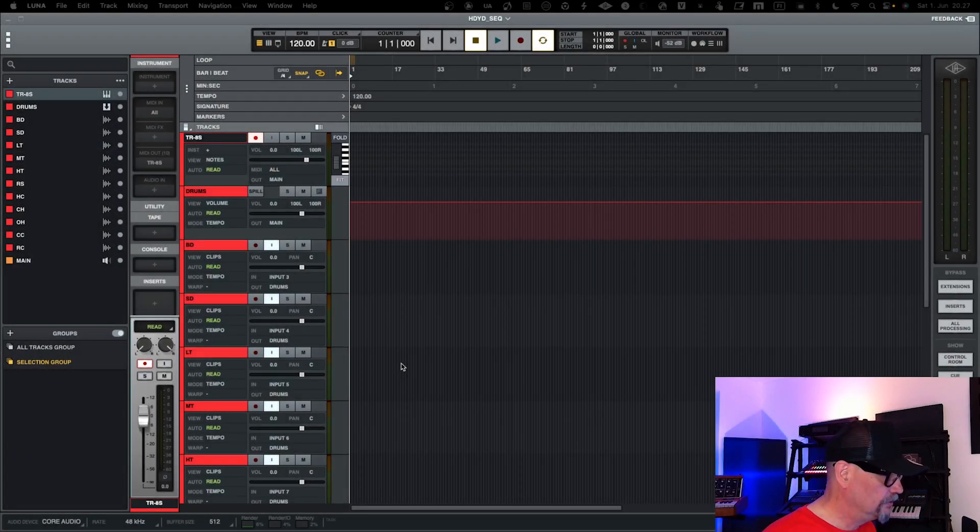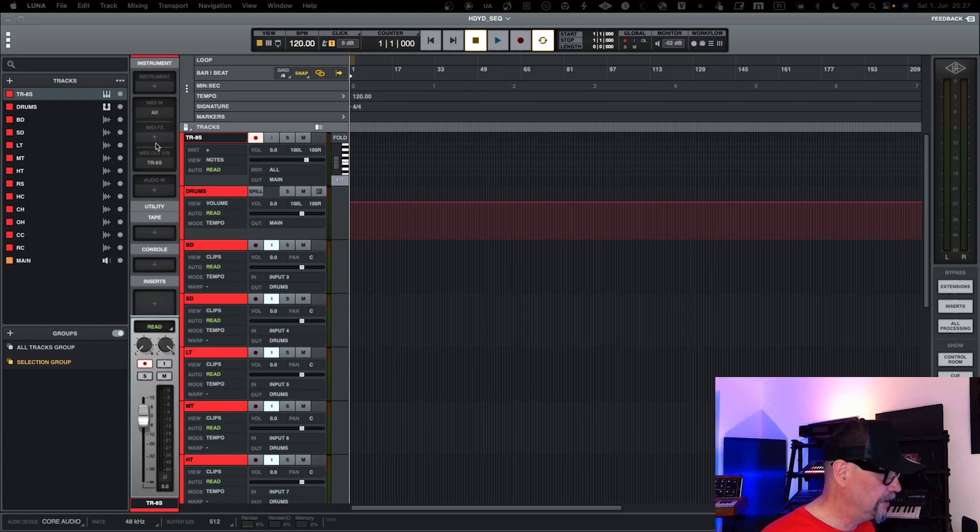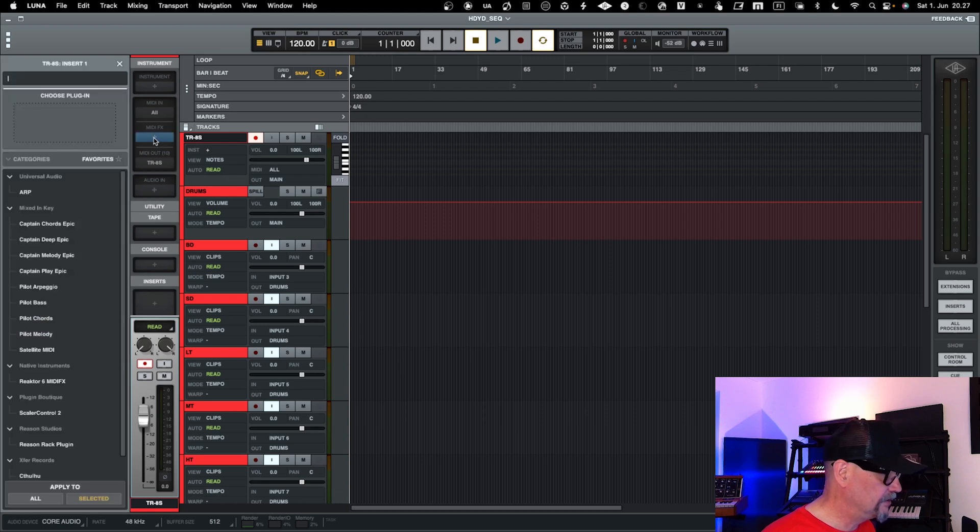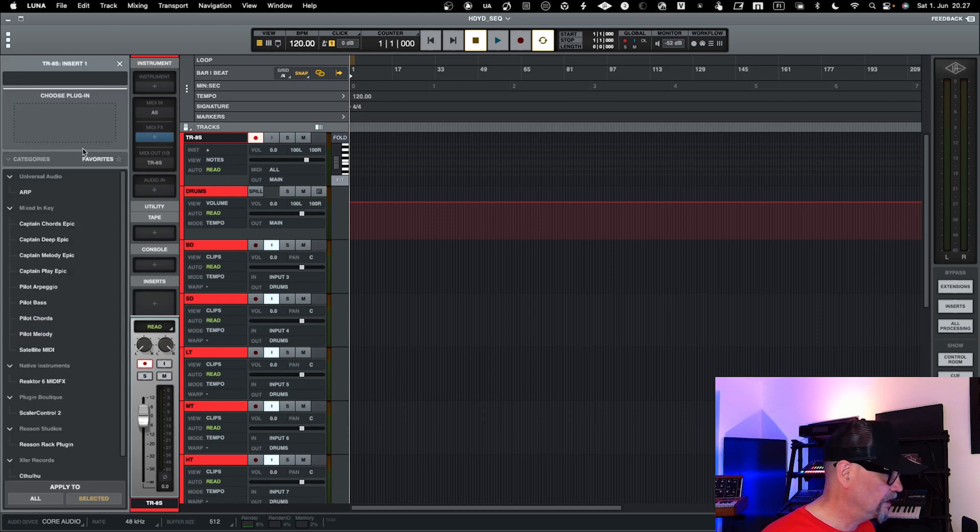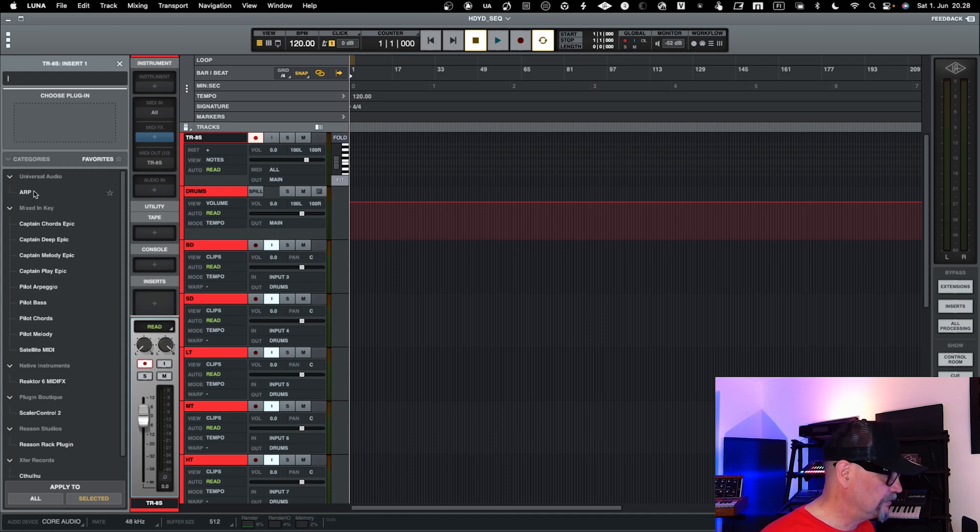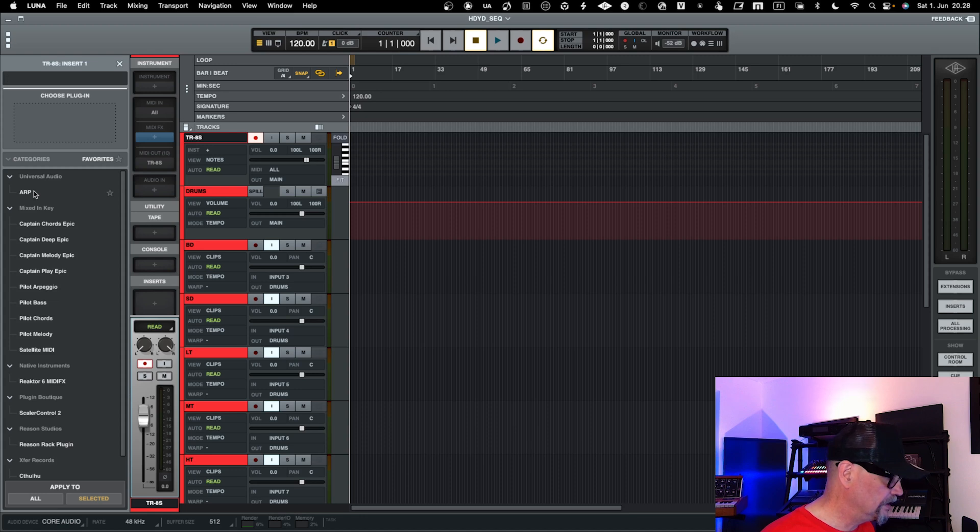In Luna, you don't actually have any sequencer. The only MIDI effect that you have in Luna is the arp and arpeggio, and you can pretty much use that one to do arpeggios, but it isn't a drum sequencer.